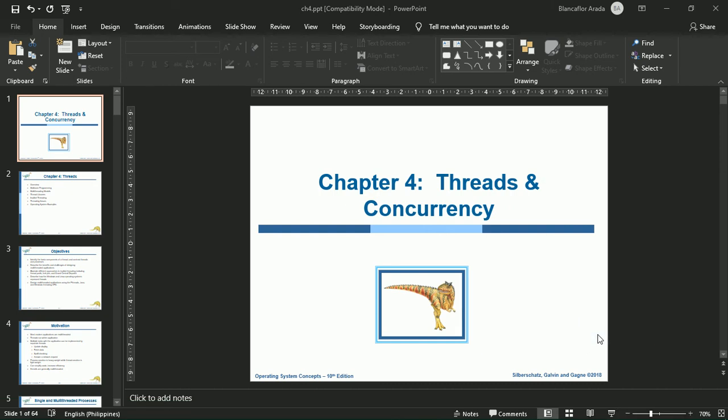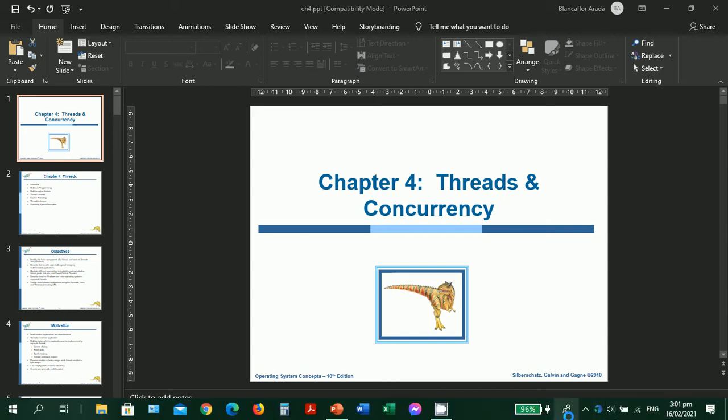To all of you, we're already finished with Chapter 3, which is all about processes. We're already in Chapter 4, which is all about threads and concurrency. I hope that you are ready again to learn new concepts in our subject, Operating Systems. So let's start our lesson for Chapter 4.